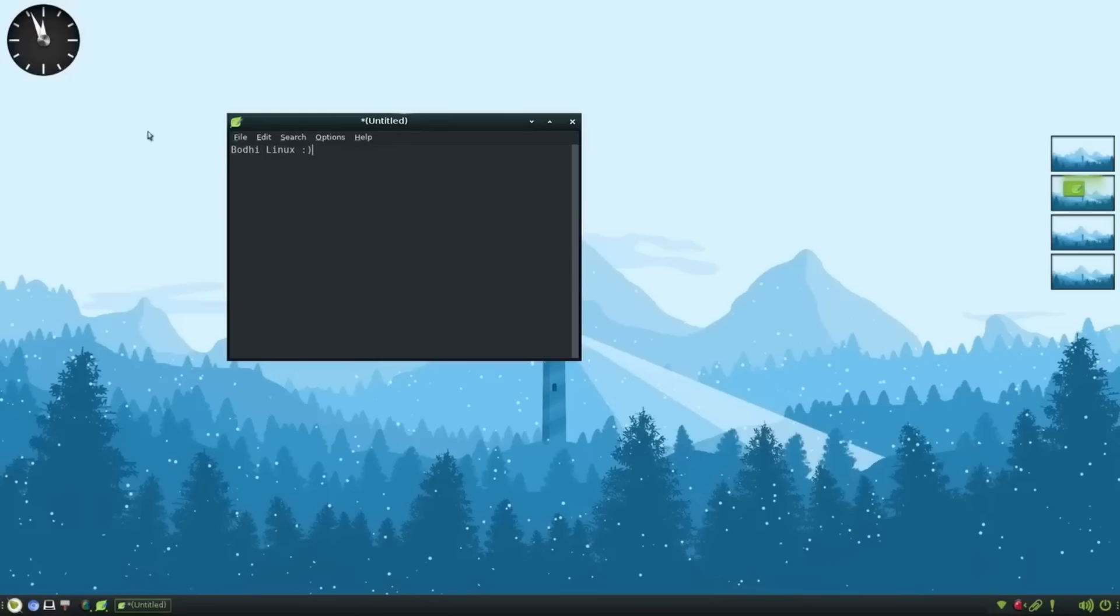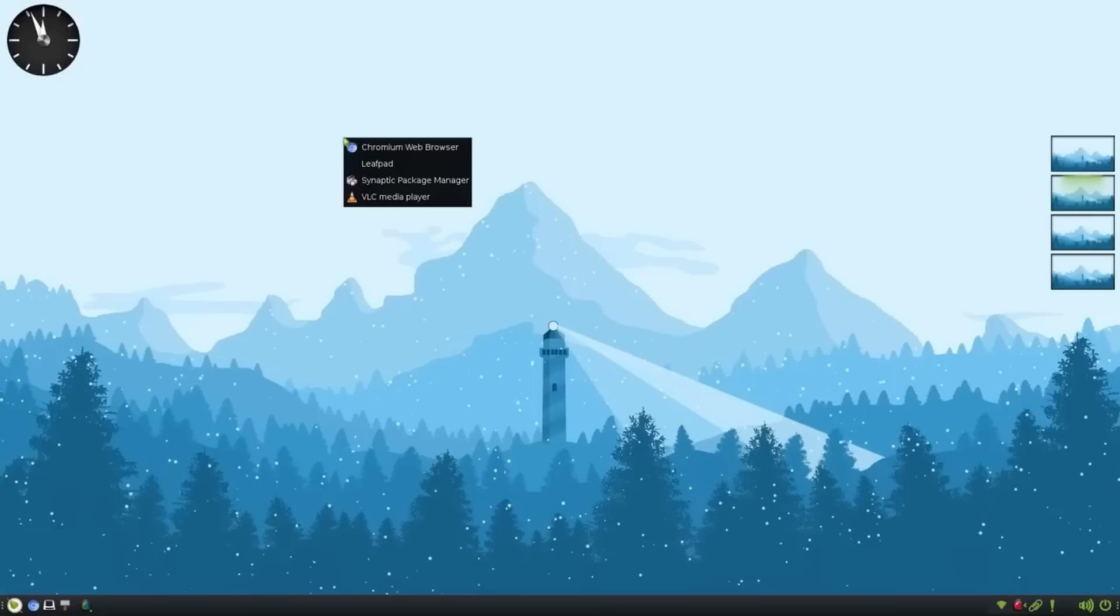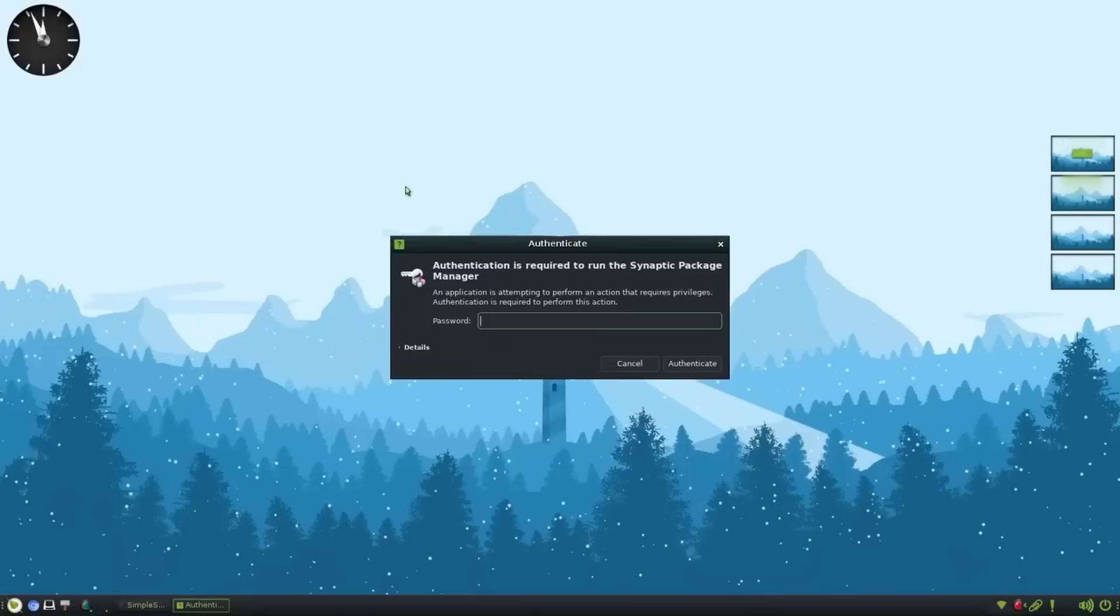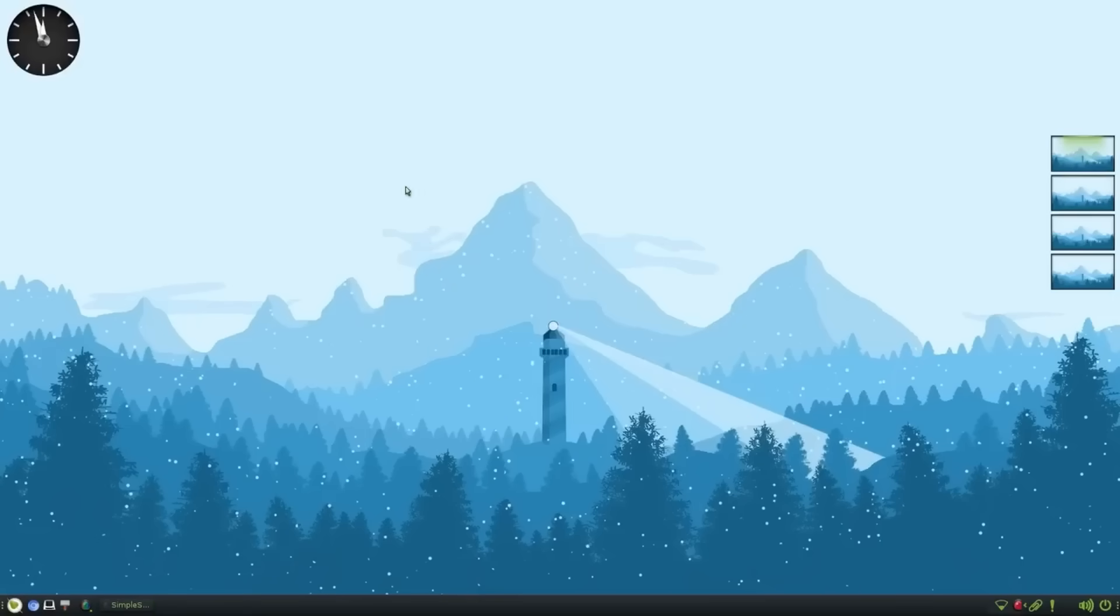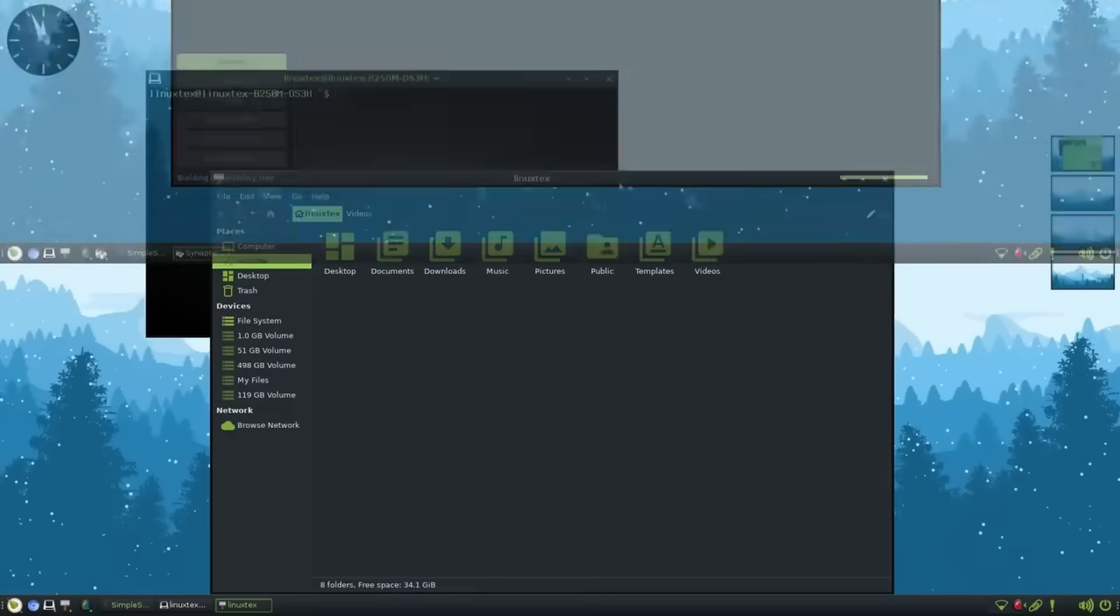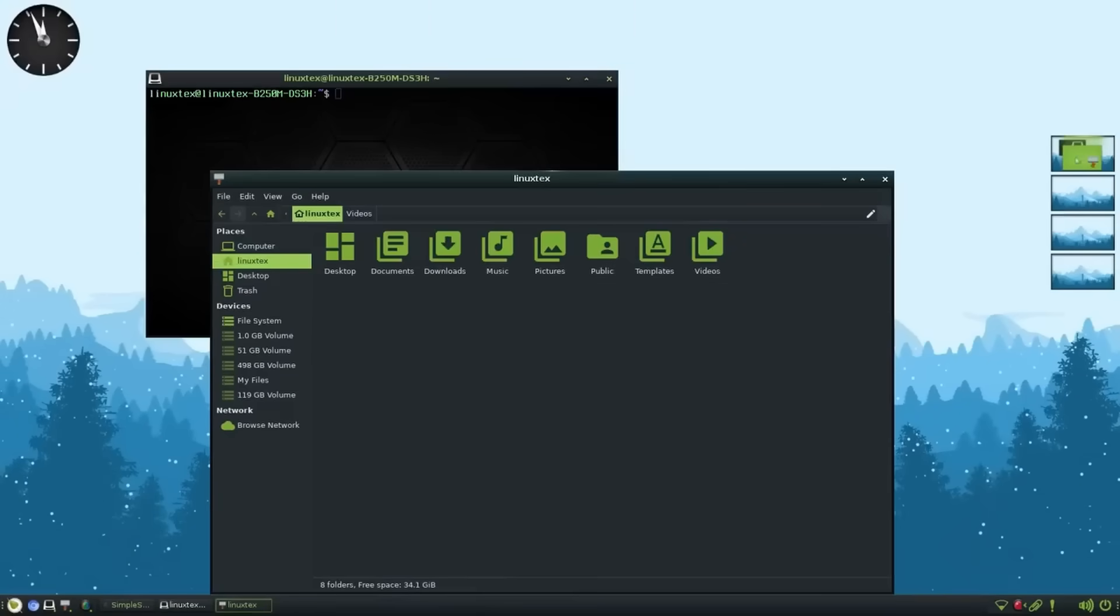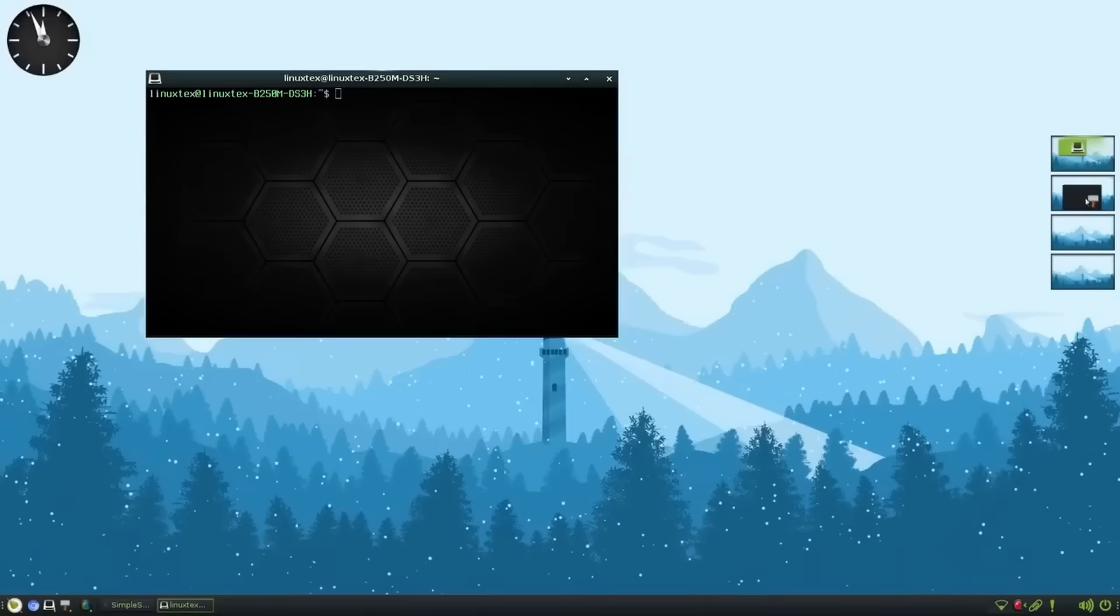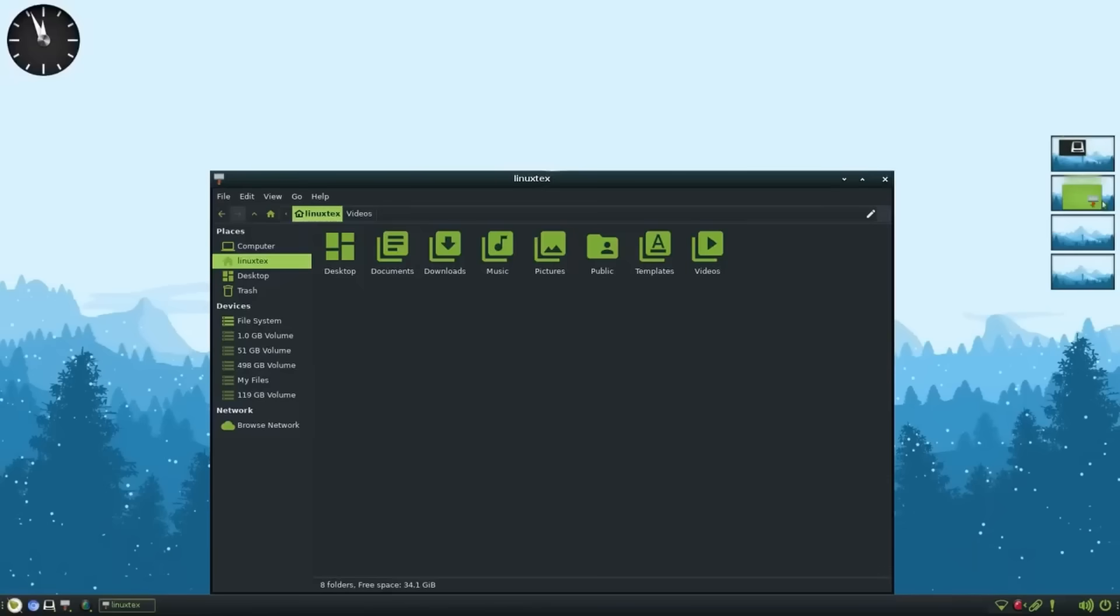The desktop feels minimal in the looks department. Things can feel monotonous at times. But if you slap on a colorful wallpaper, things start to look bright here. Bodhi still tries to hit a sweet spot between looks and performance with a stronger leaning towards performance.